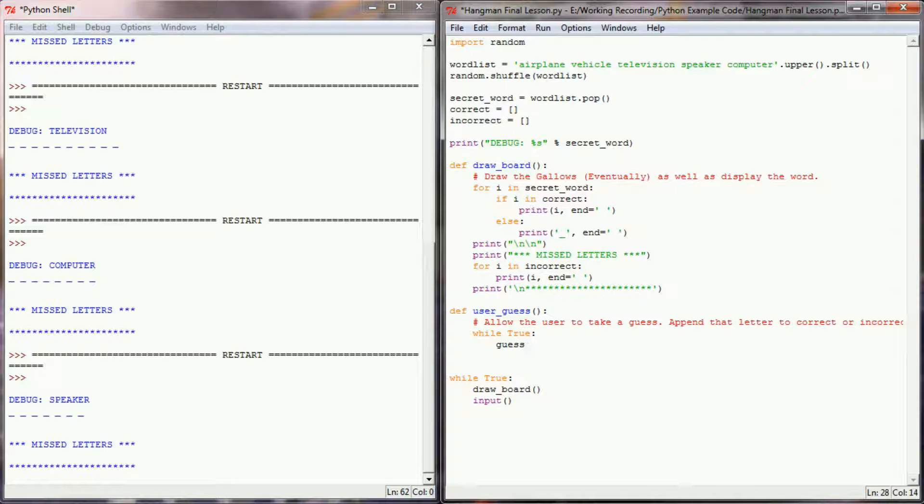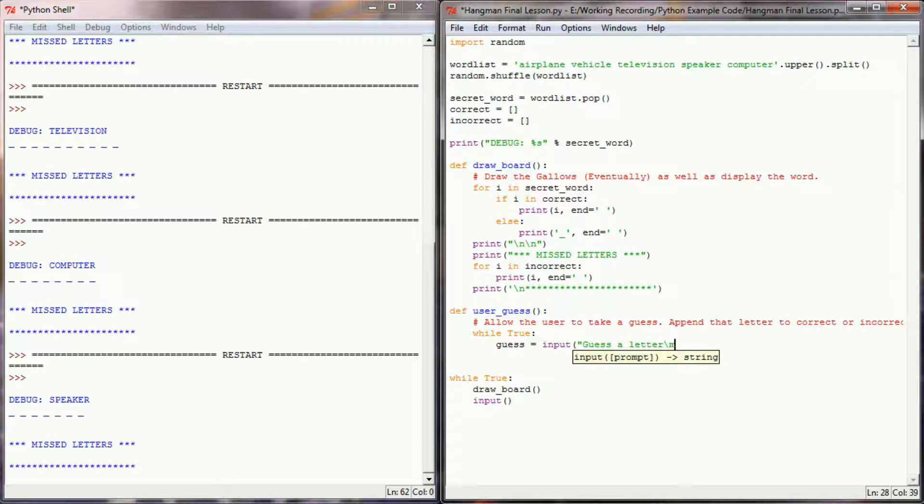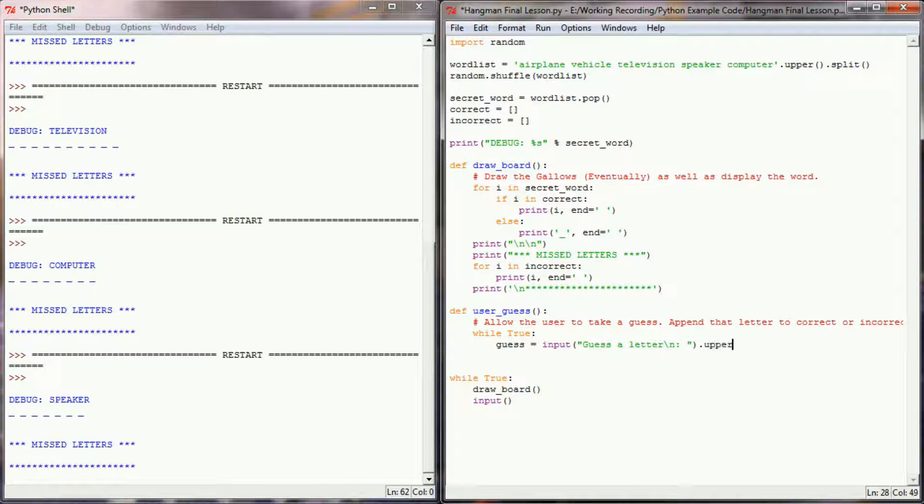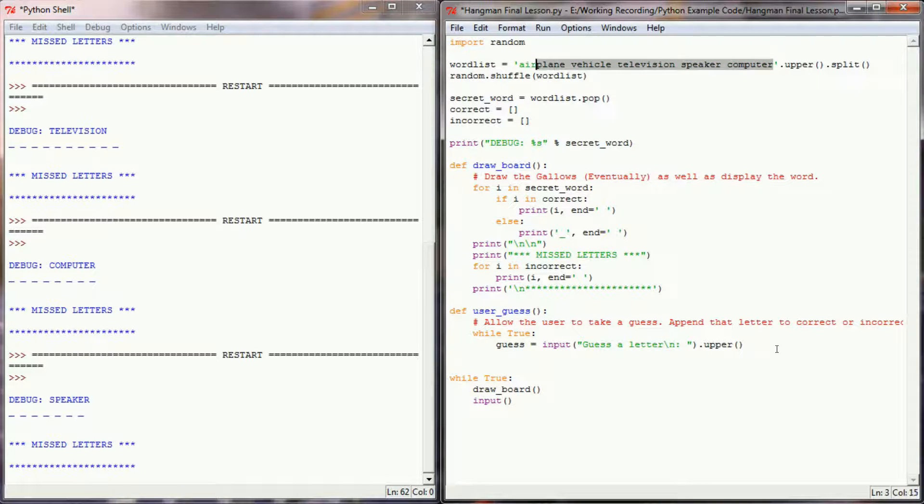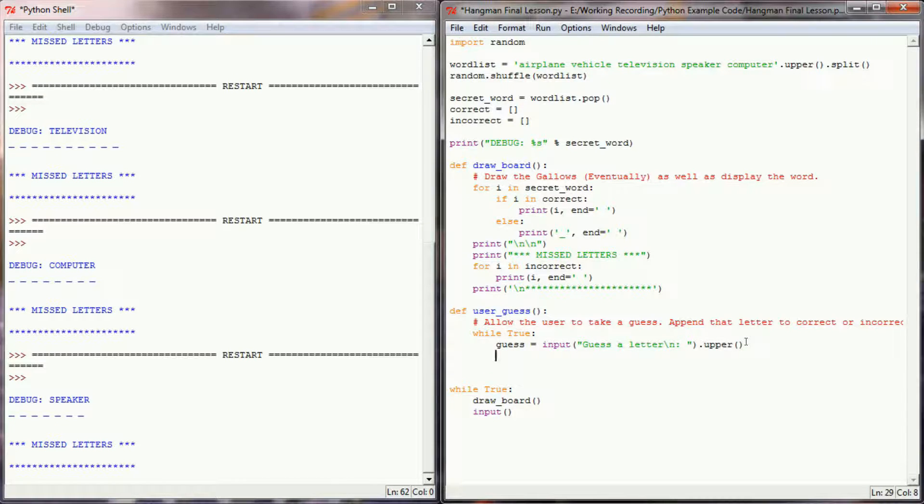So I'm going to have the user enter a guess. So I'm going to have the user input, guess a letter, and we'll use an escape sequence there so that they'll enter on the next line. And I do want this to be uppercase. That way I know all the words that I've selected are uppercase, and this also means that the user will have to enter an uppercase letter. And now I'm going to do a series of checks.